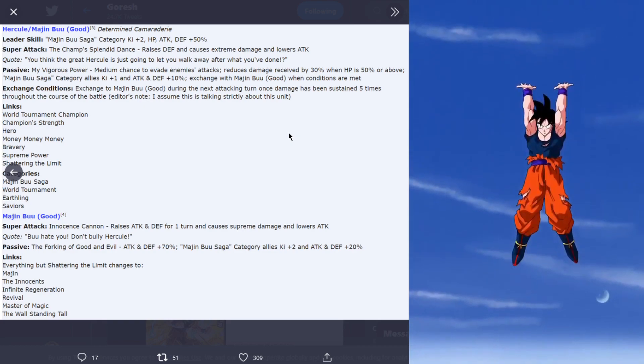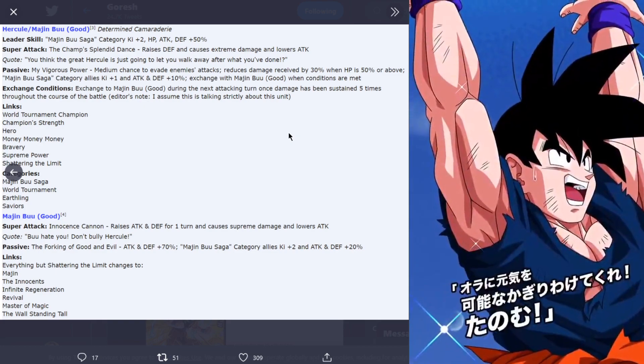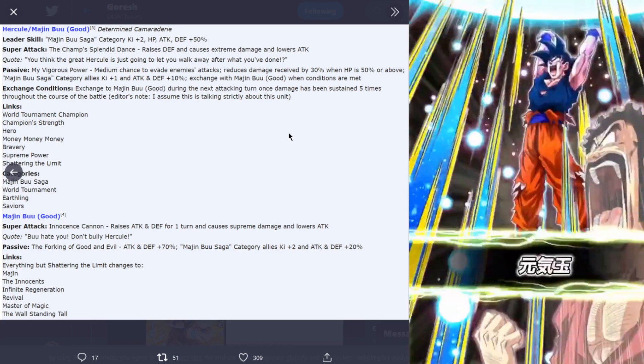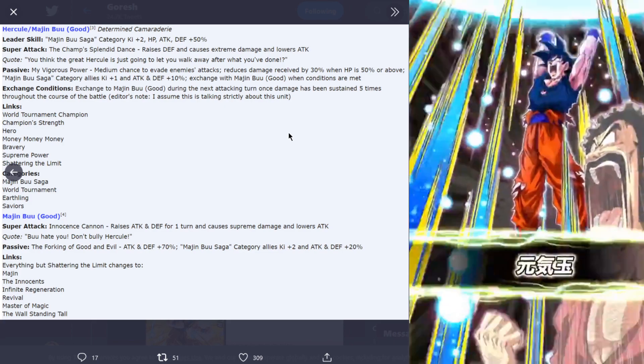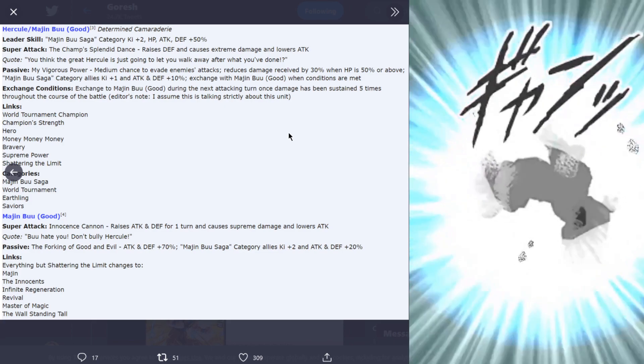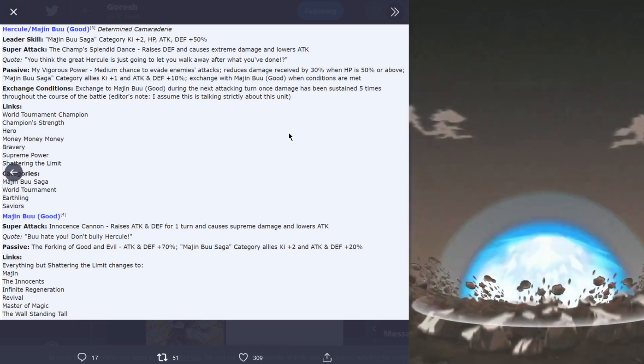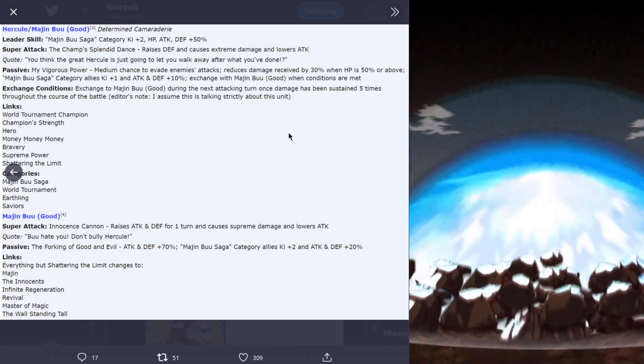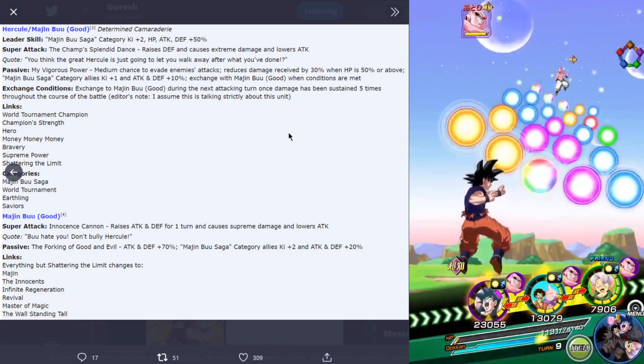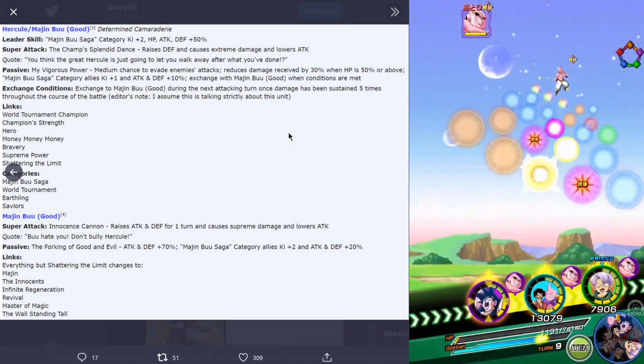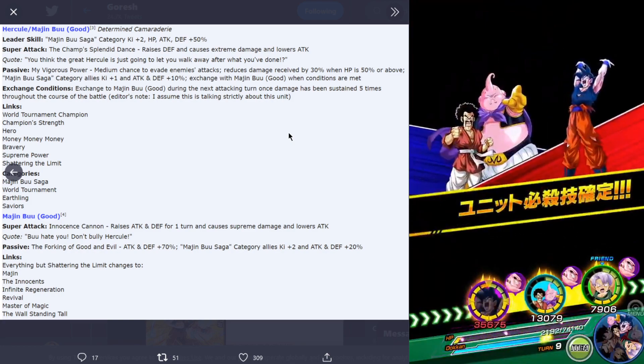Editor's note: I assume this is talking strictly about this unit. From what this means, I believe that you have to be attacked at least five times throughout the course of the battle and then they exchange into Buu.